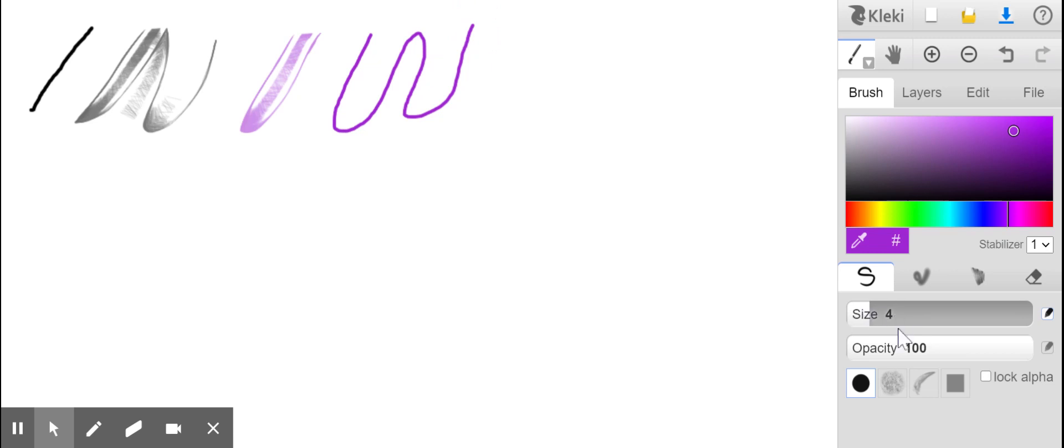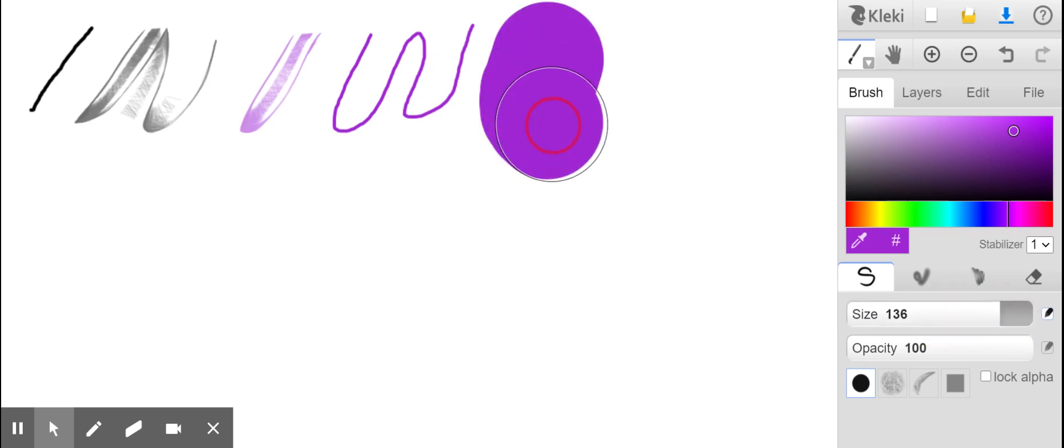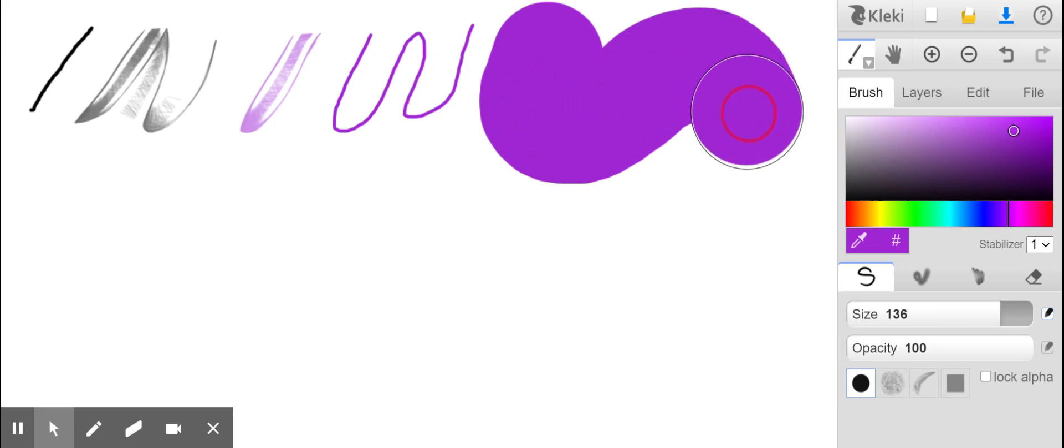As you can see in here, this is the size of your brush. How big do you want your brush? This is just number four, but the more number that you put, it's going to be bigger, of course.